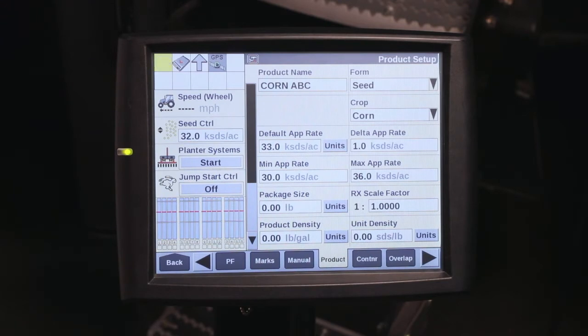If you're doing container functions, you'll want to go ahead and enter your seeds per pound to use for tracking. With that, you've created a new product — your Corn ABC.